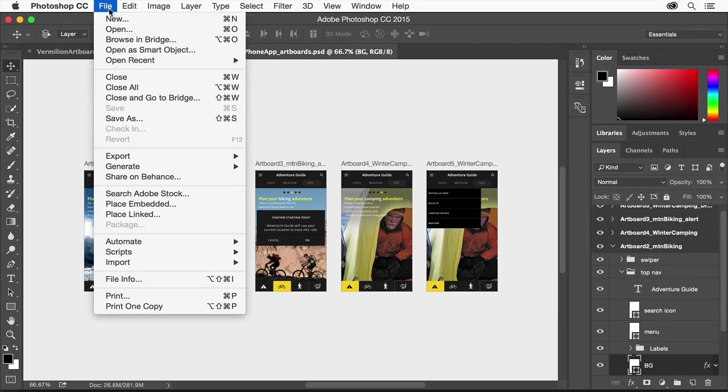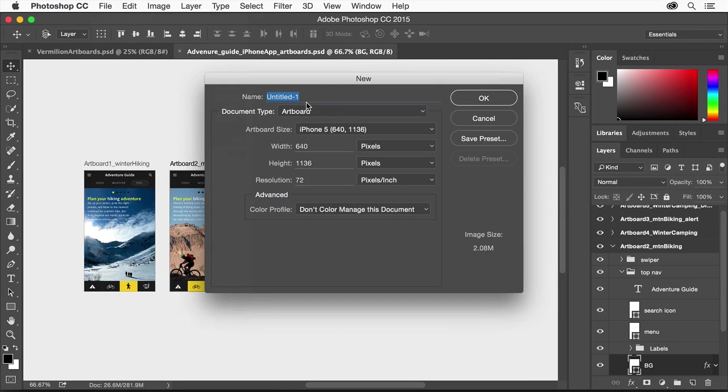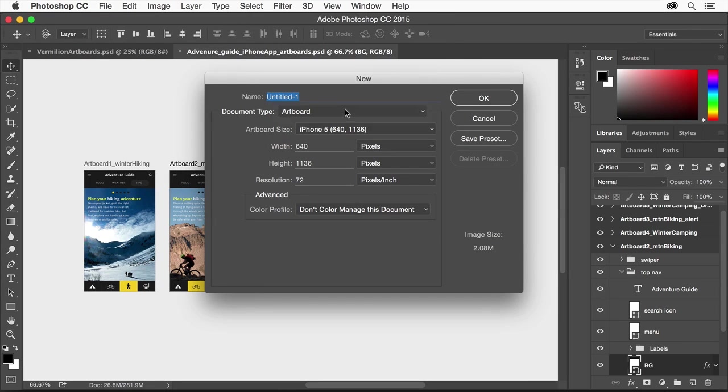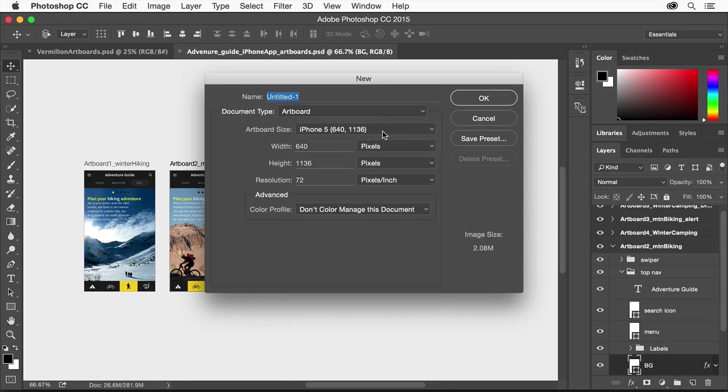When creating a new document in Photoshop, select Artboard from the document type, then select the desired artboard size. In this example, I'm selecting iPhone 5.